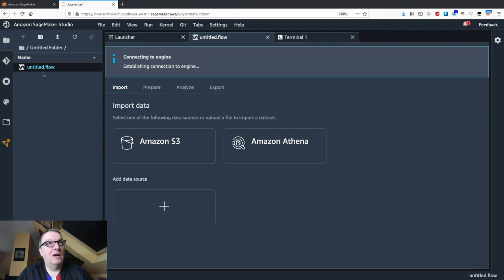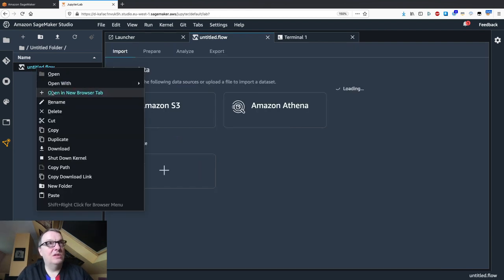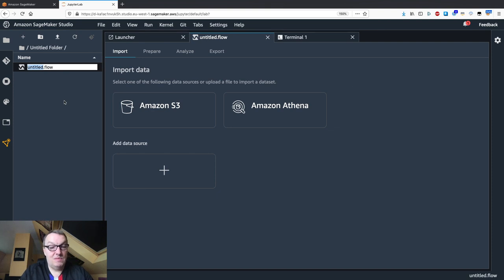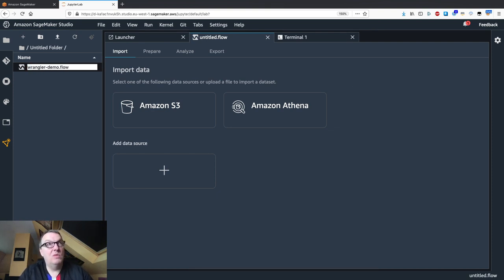Just click on new flow. And we can give it a name because 'untitled' feels a little generic. Let's call this wrangler demo.